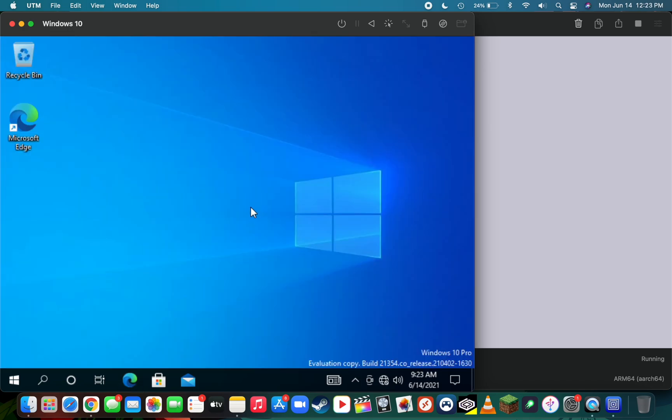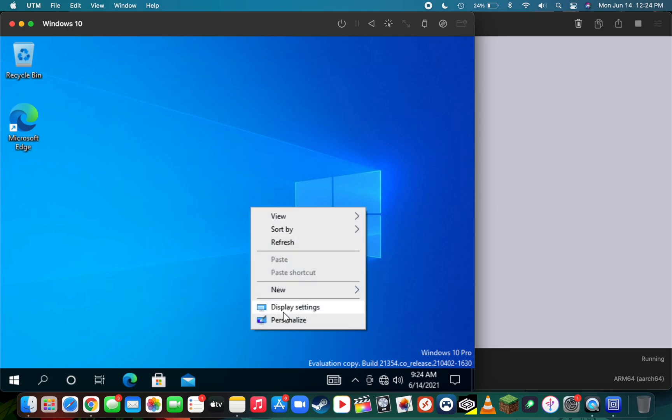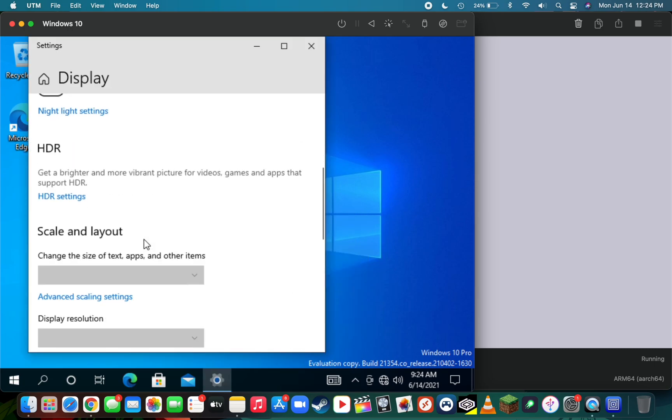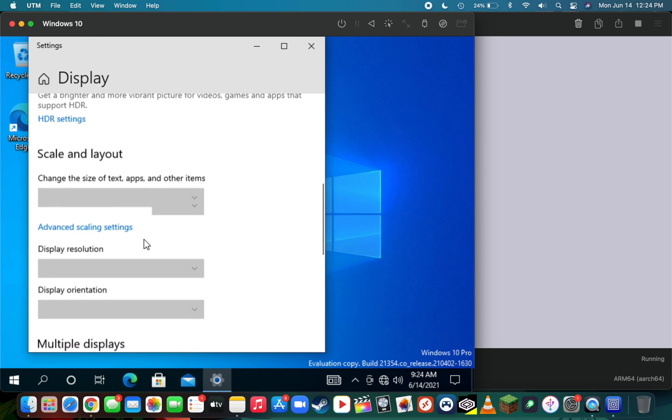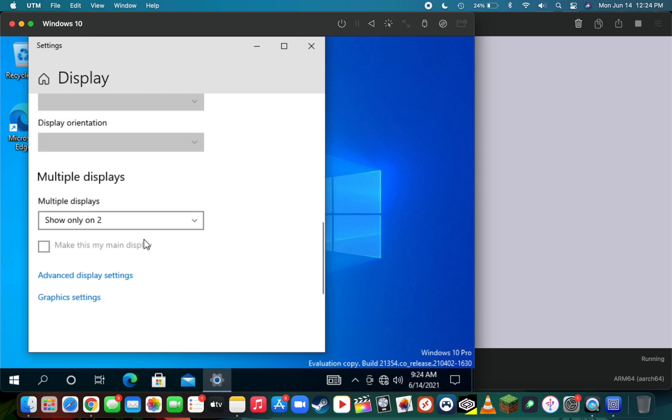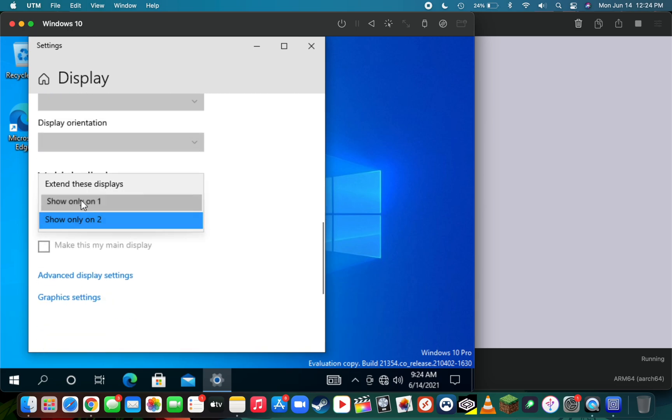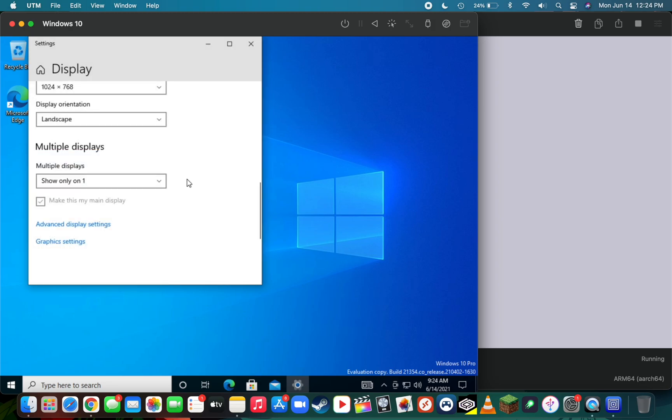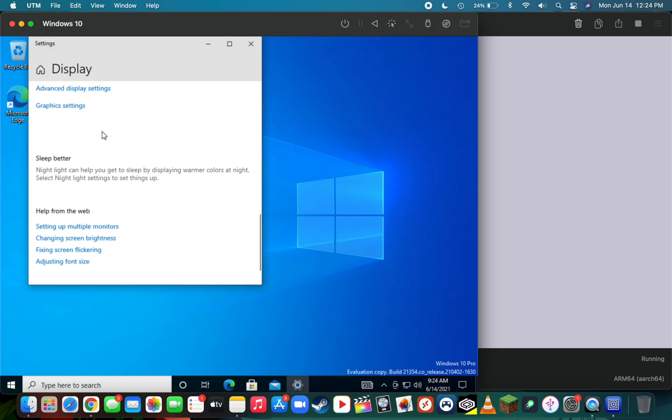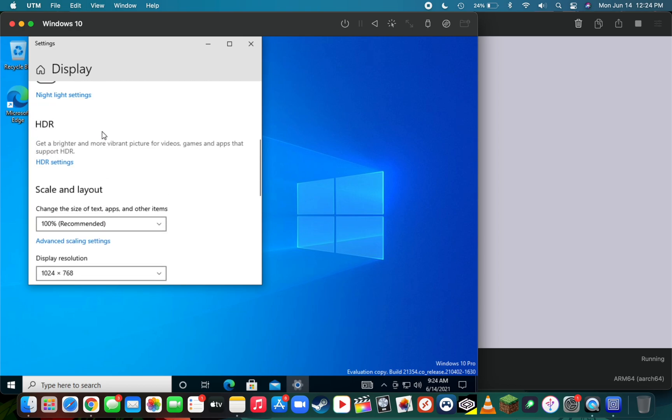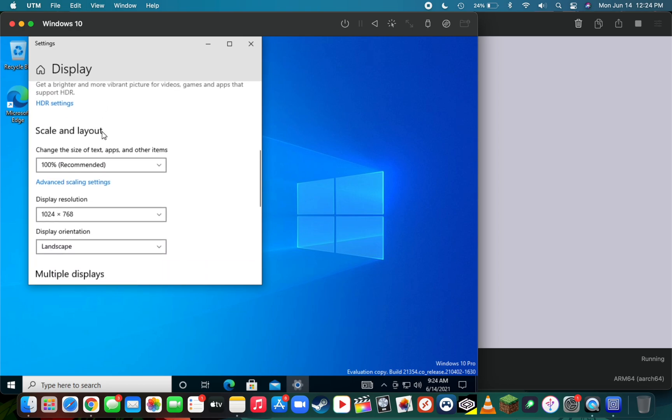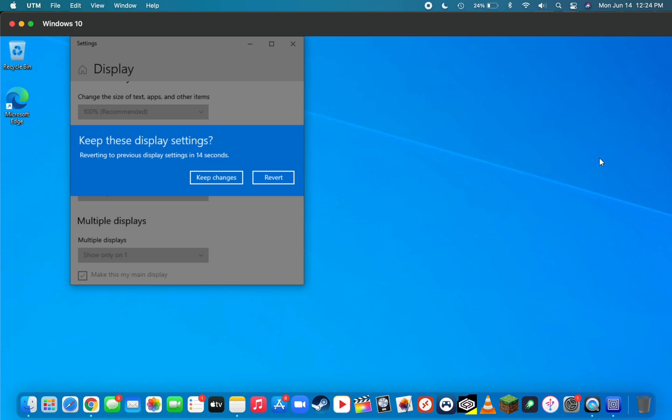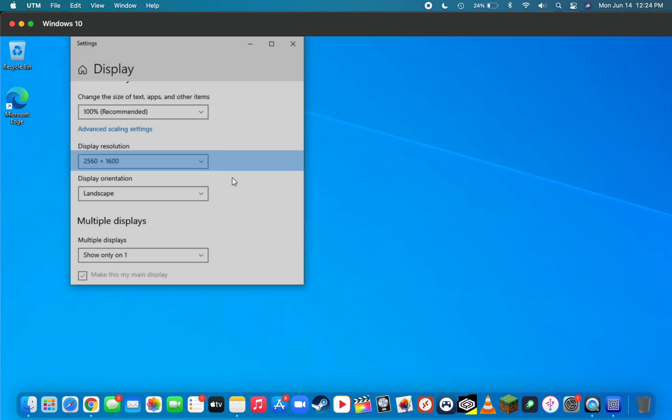Besides that, the last step is adjusting our desktop resolution, which can be done by right-clicking on the desktop, going to display settings, then scroll down and look for multiple displays. Press show only on one, keep changes, and then select your macOS desktop resolution—which for me is 2560 by 1600. Then press keep changes and you can now put that in full screen.